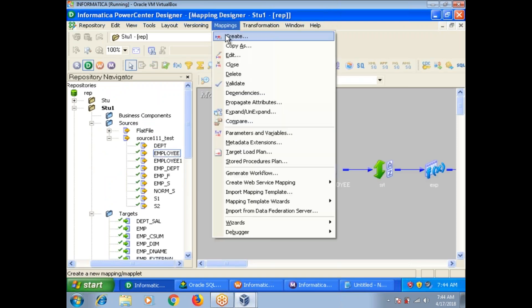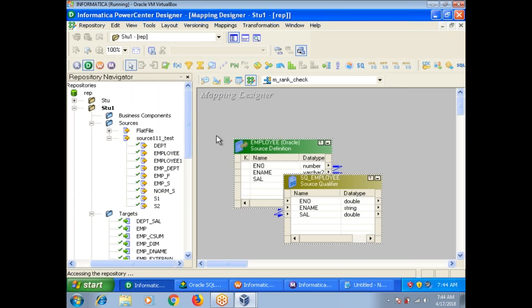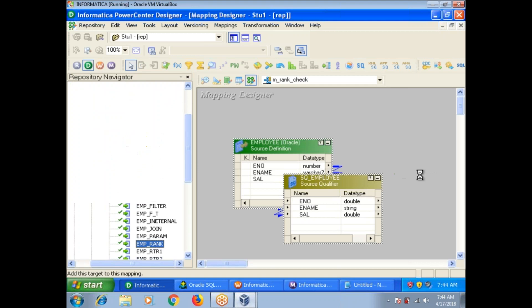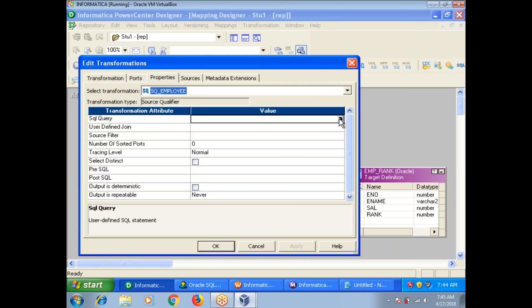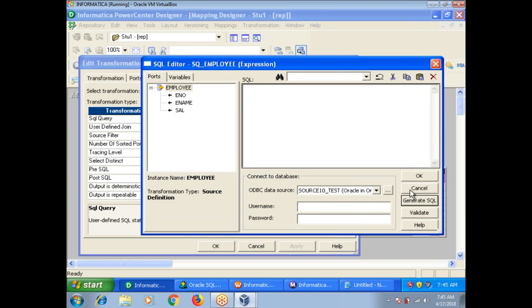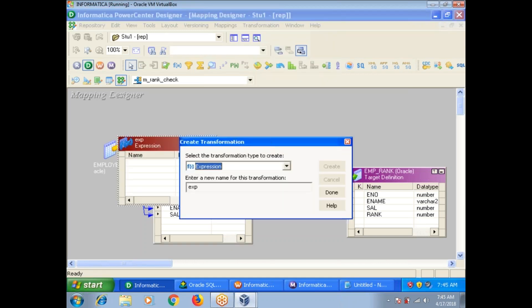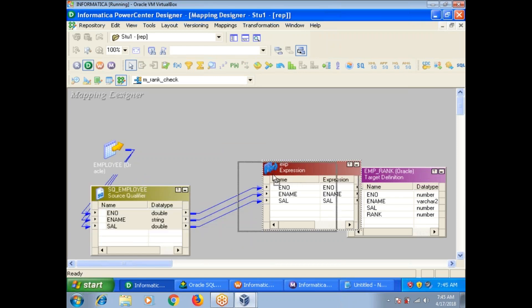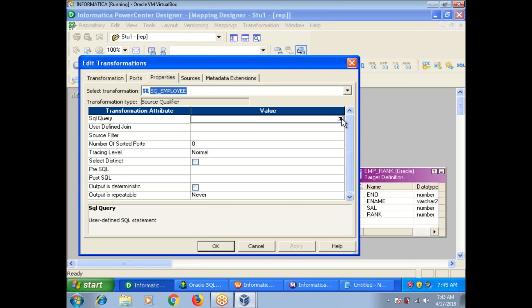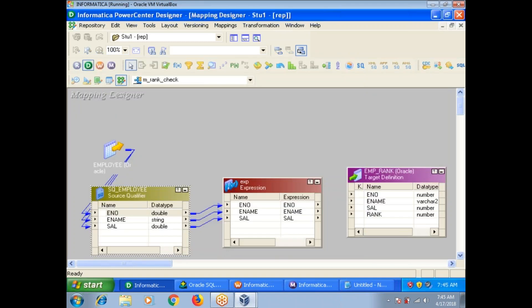Now I will create the mapping. First, drag your source, then similarly drag your target as well. First of all, I am sorting the data on the source qualifier itself. Then generate SQL — first connect to the expression, then only we will get the generate SQL option. Here we apply generate SQL and then order by salary descending, and then connect.